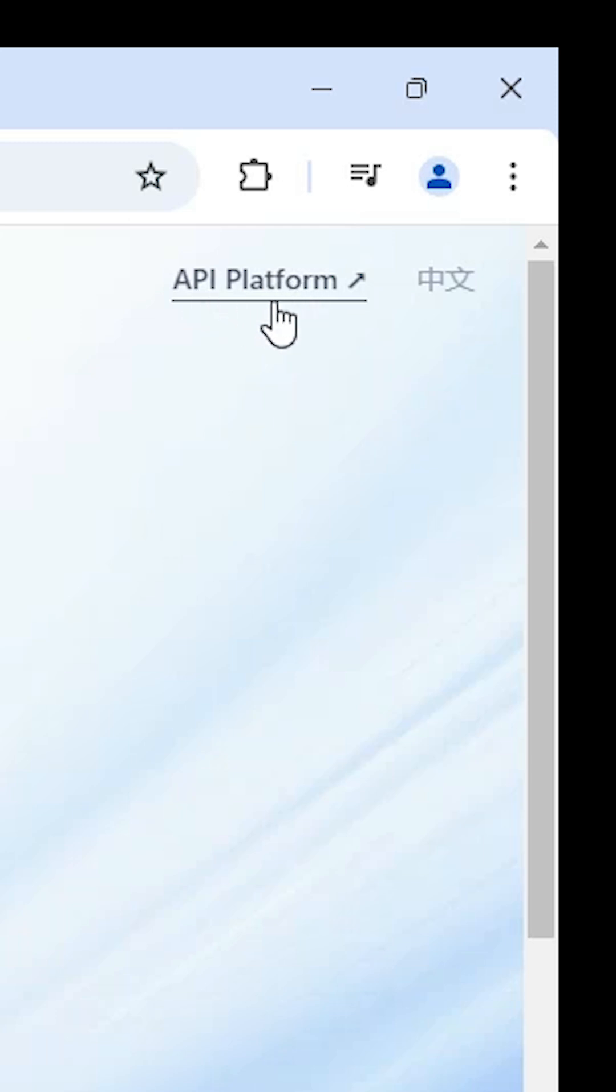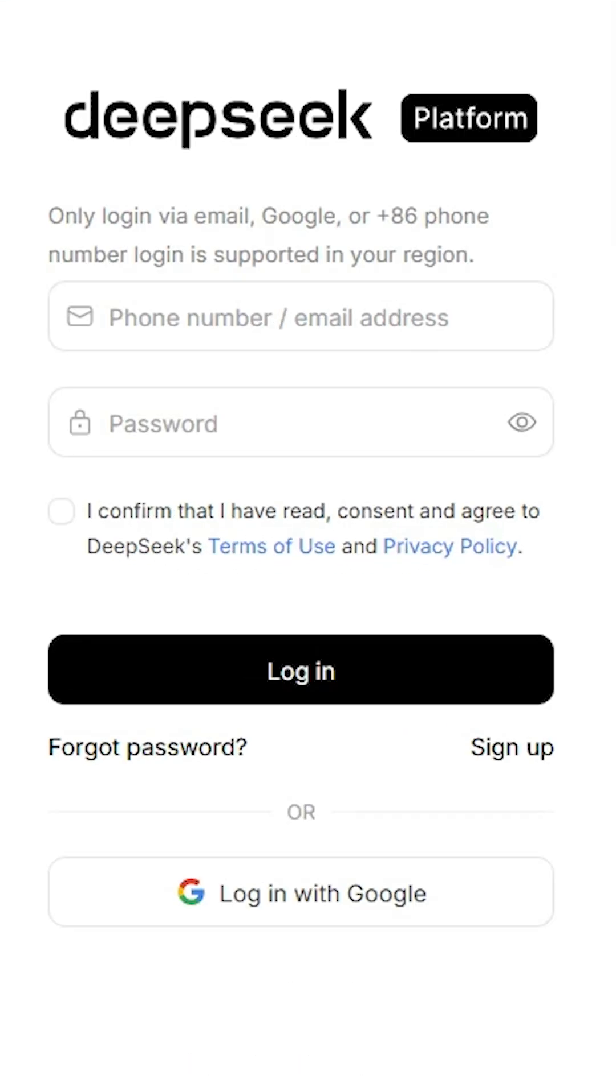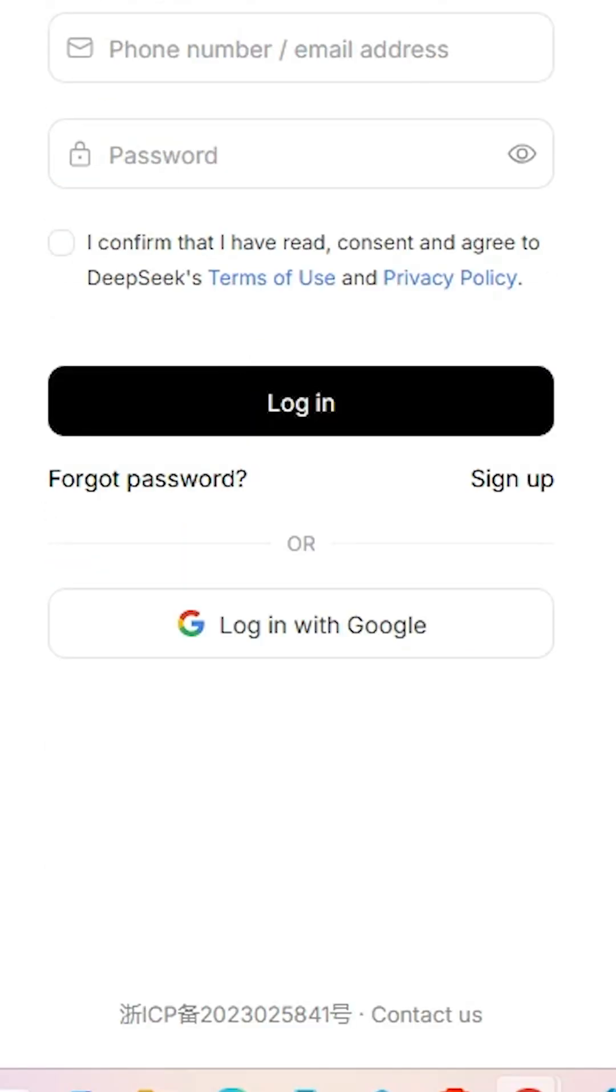Click on the API Platform at the top. Here we find phone number login options. If you log in with phone number or email ID, add that and click on password, type your password, and confirm and login. Or the next option is Google login.